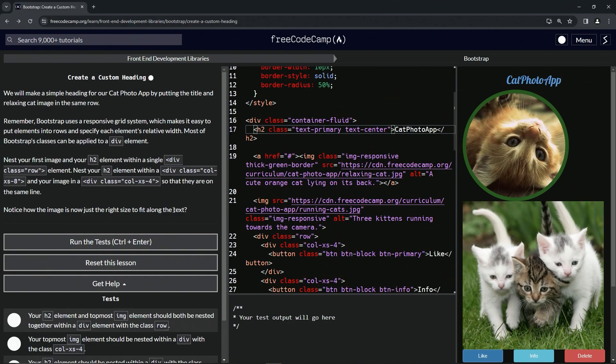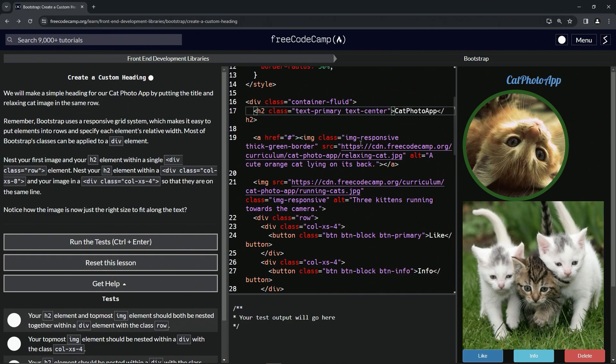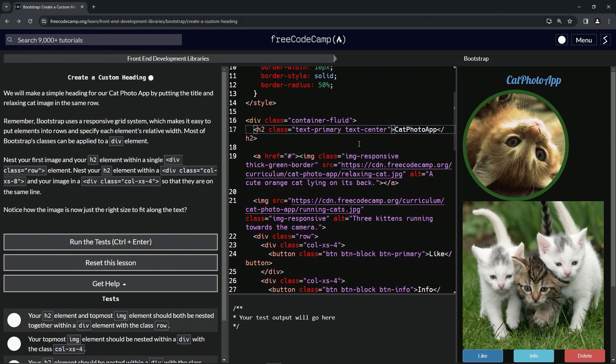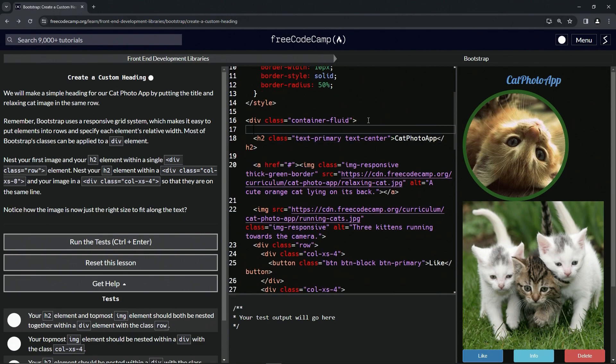So let's start off with the div with the class equaling row. I think we did that before, but it's not that easy to find, so let's do that.